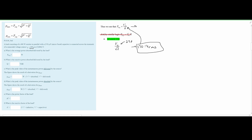We plug VRMS into the first equation: 170 squared divided by our resistance of 480 ohms gives us approximately 60 watts. So the answer for part A is 60 watts of average power.